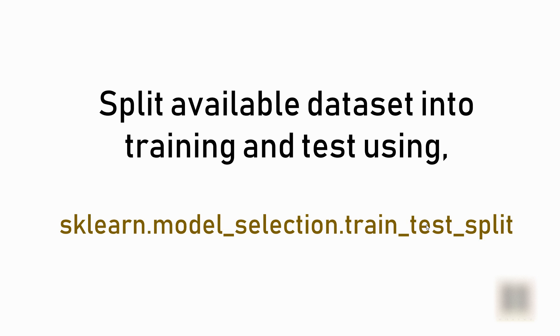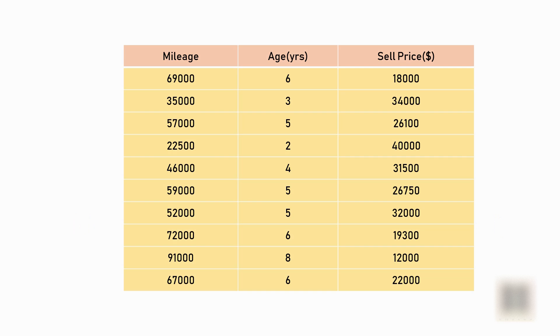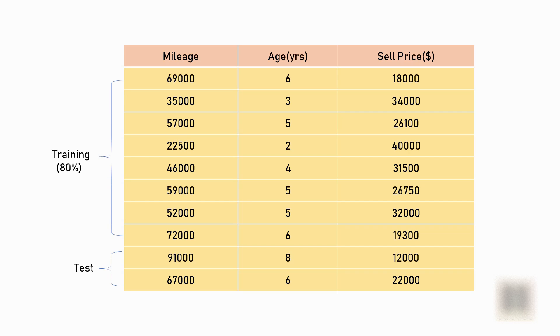In this video, we are going to look into how to split your dataset into training and test sets using sklearn's train_test_split method. Usually when you have a dataset like this, sometimes we train the model using the entire dataset, but that's not a good strategy. The good strategy is to split the dataset into two parts where you use part of the samples for actual training and use the remaining samples for testing.